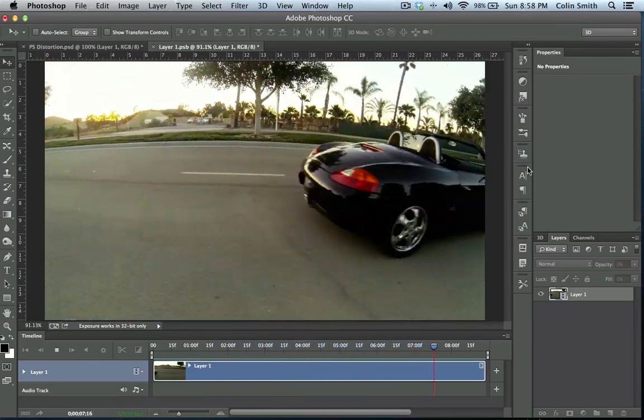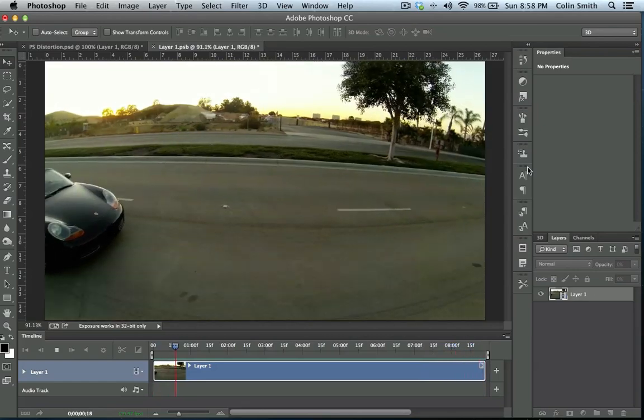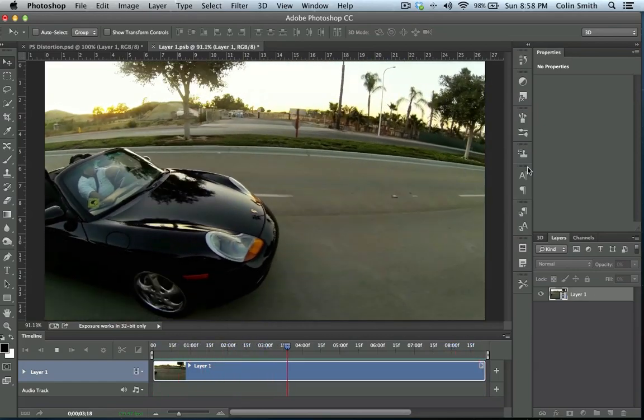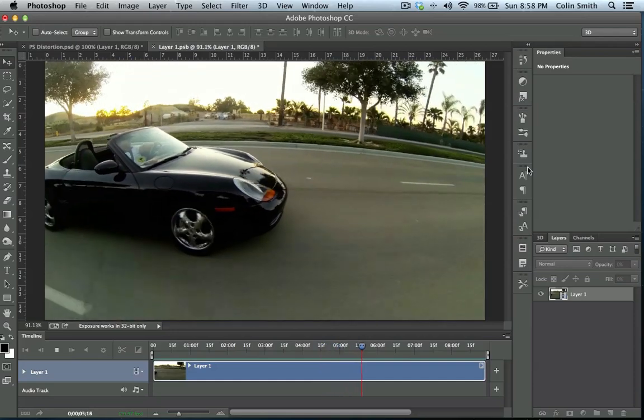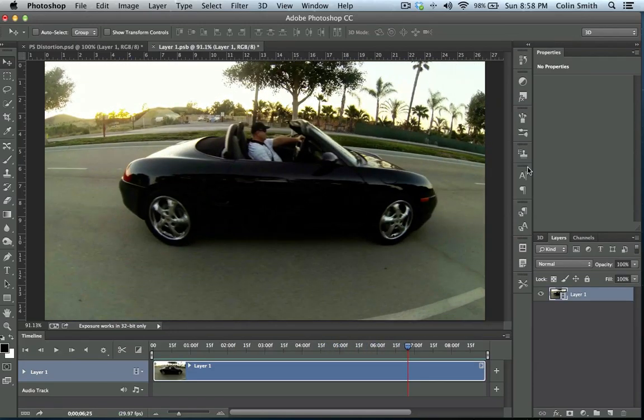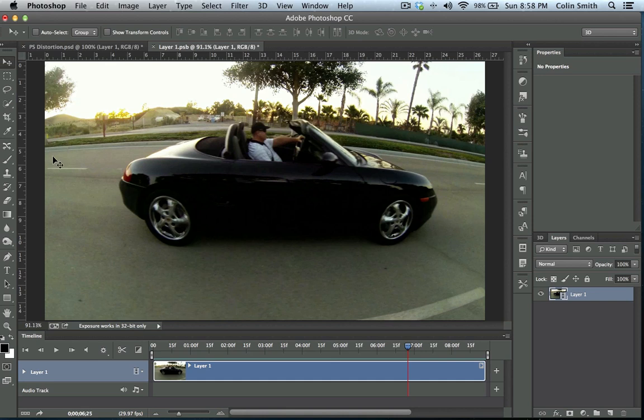But notice the distortion is pretty severe to the point where it looks like it's sliding sideways there. We have a very short car indeed. So you can see the distortion is very severe, and you can see it curving up here and around there. So that's one of the problems with this camera when you shoot it in the ultra-wide mode.